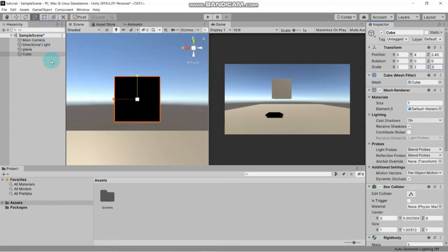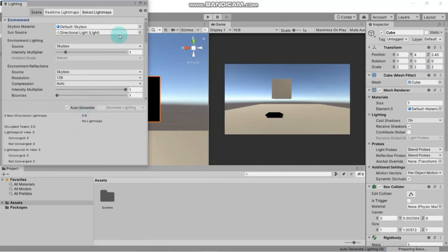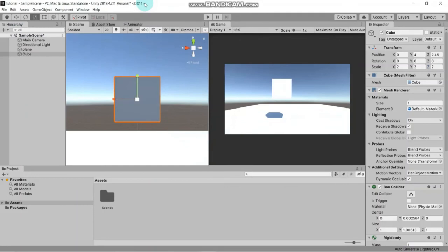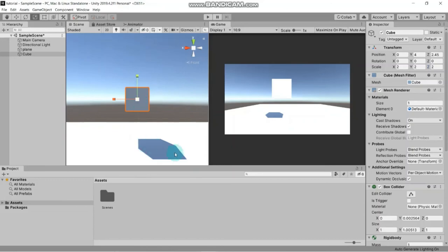One of the most important things in the Unity engine is auto-generated lighting. Let's enable it here and tick 'Auto Generate'. This will help you use lighting effects - Unity will generate them itself. You can see the shadow of the object, which is pretty cool for the looks.